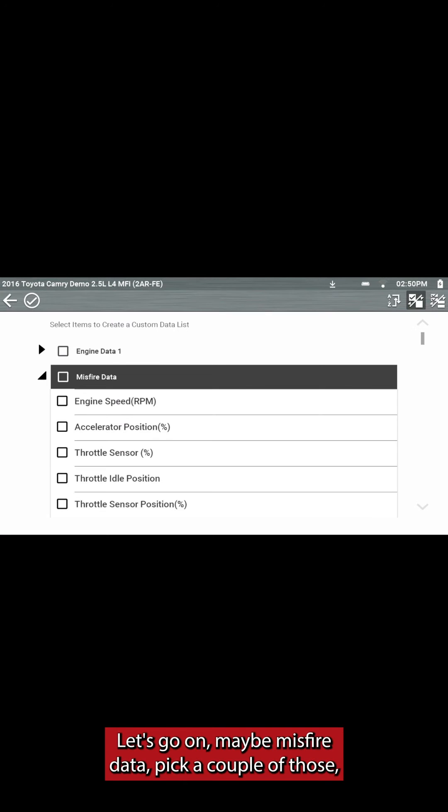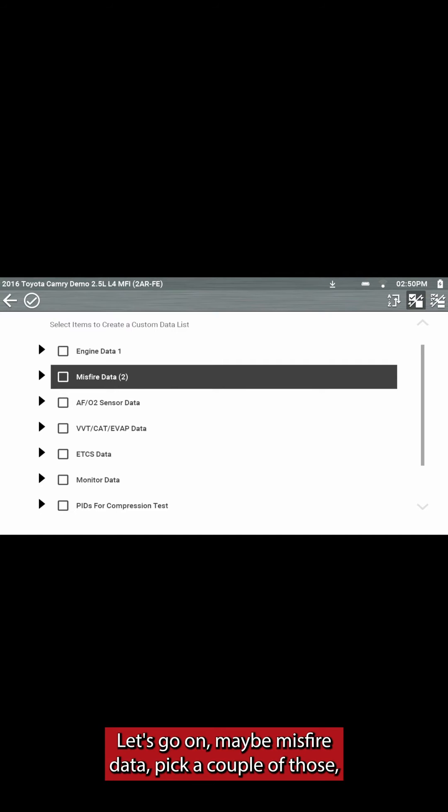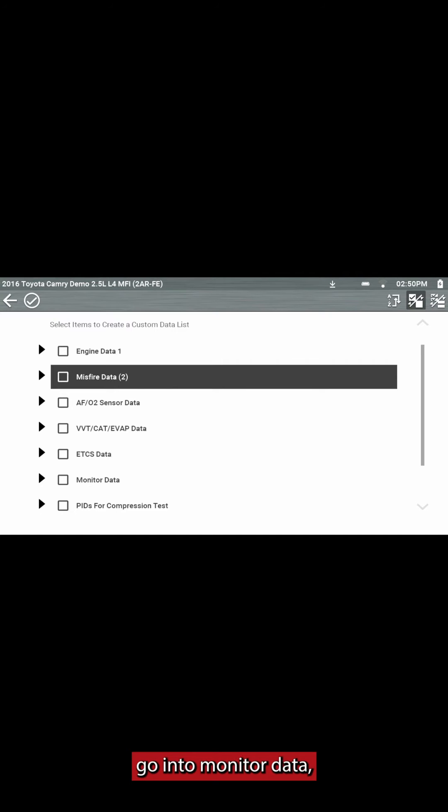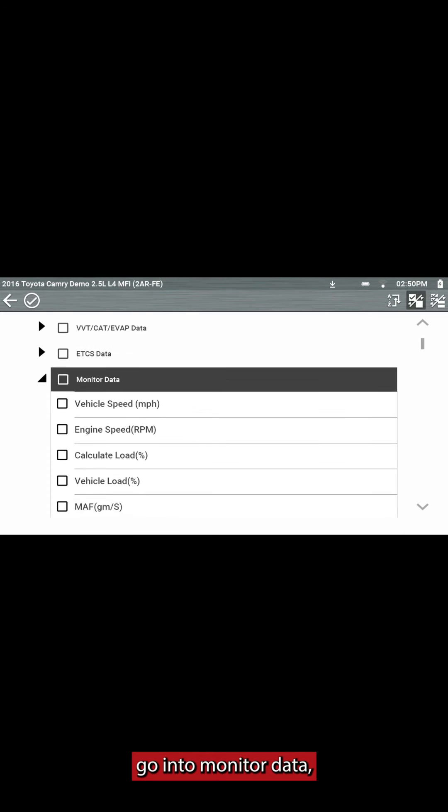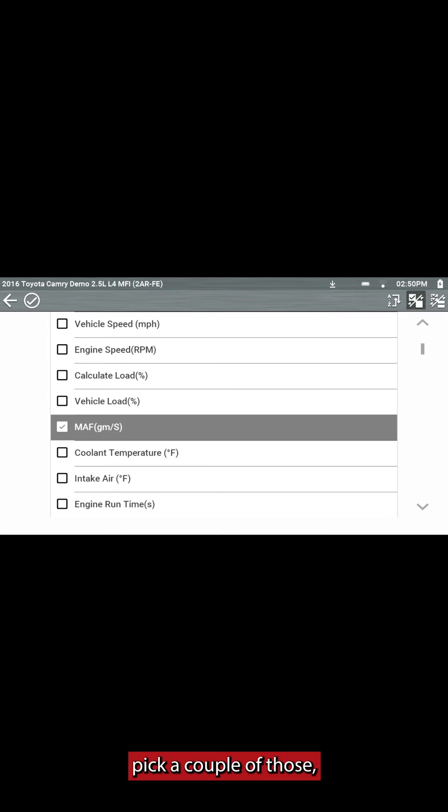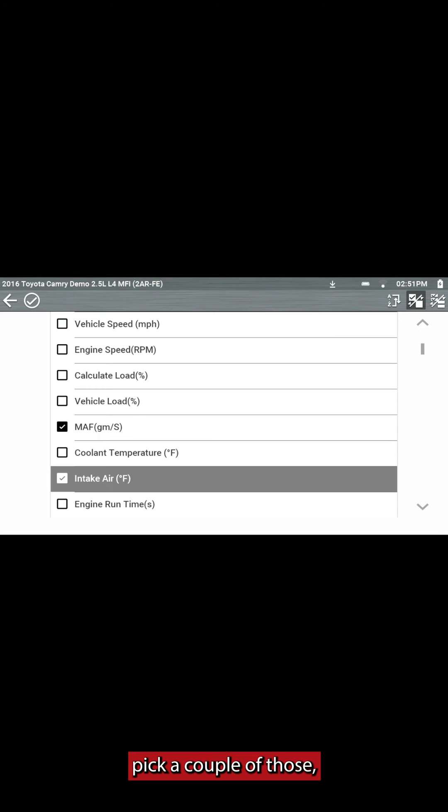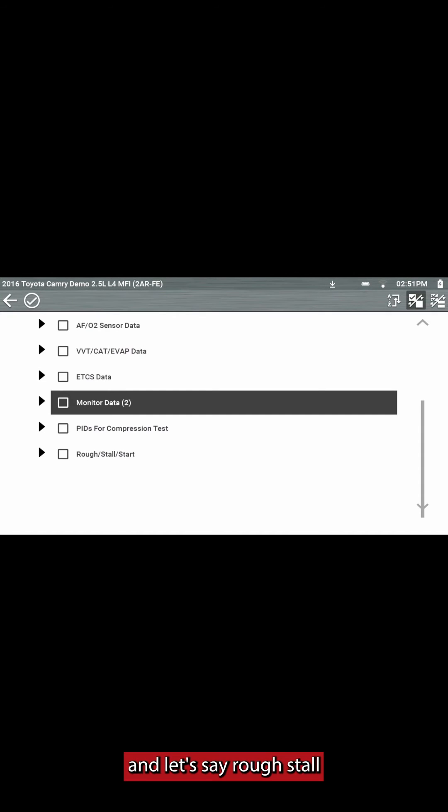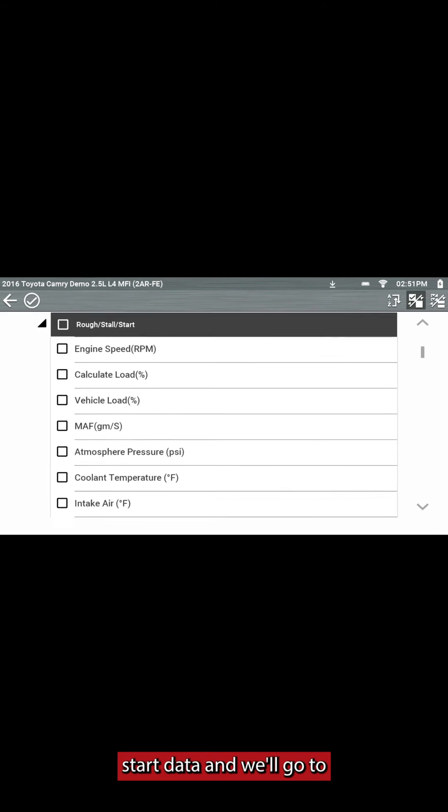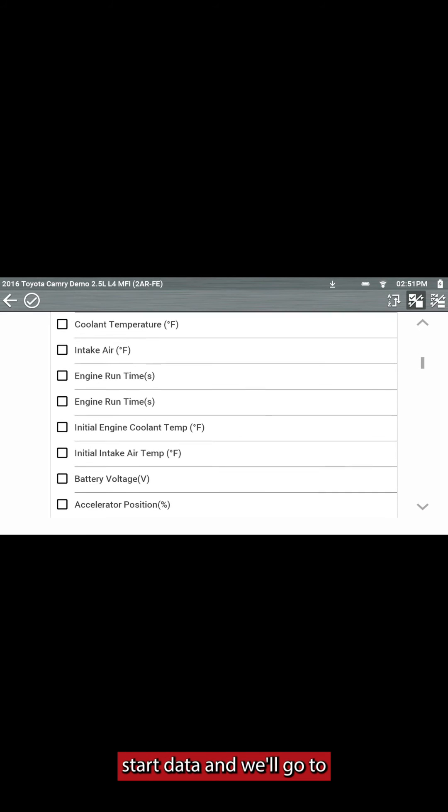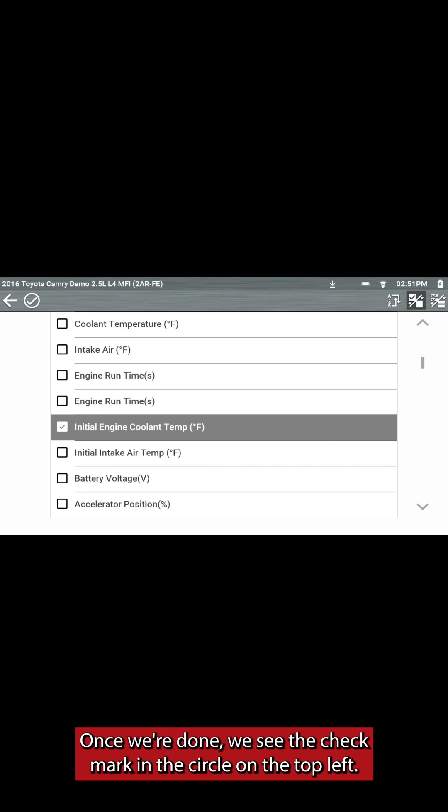Let's go into maybe Misfire Data, pick a couple of those, go into Monitor Data, pick a couple of those, and let's say Rough Stall and Start Data, and we'll pick that one.